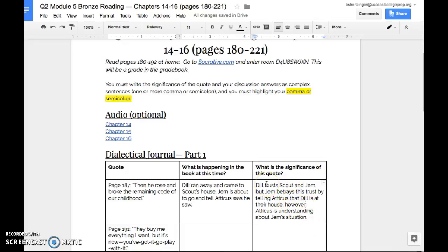So you have Dill trusts Scout and Jem, but Jem betrays the trust by telling Atticus that Dill is at their house. Semicolon, however, comma, Atticus is understanding about Jem's situation. And this is again, not Jem, my bad y'all, Dill's situation.